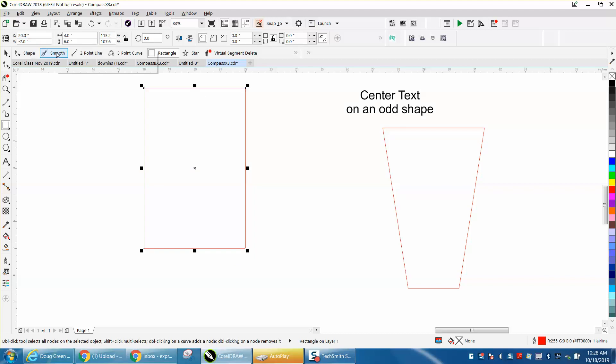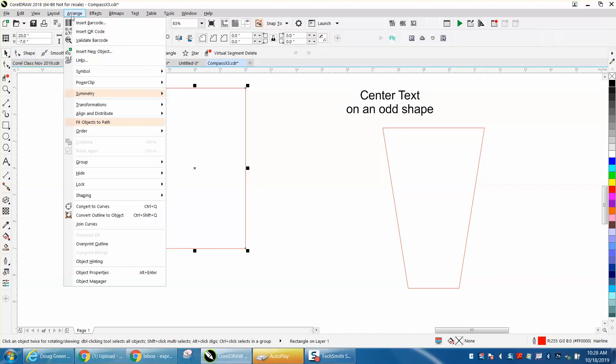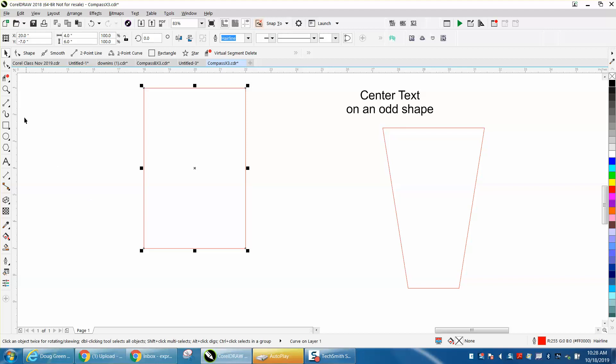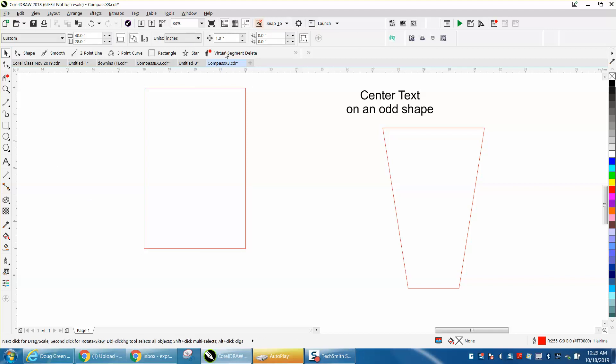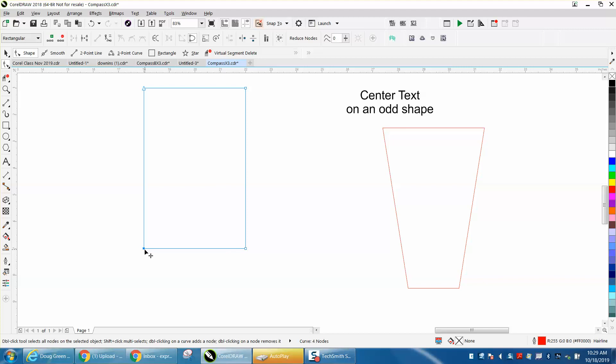Go up to arrange and convert it to a curve. Set your nudge distance to one inch if you want. So this is four inches. If you want it two inches on the bottom, you would want to nudge it over one inch. Grab your shape tool, click on it and click that node and use your right arrow key.